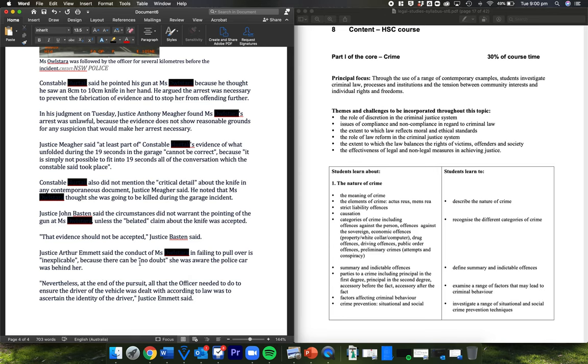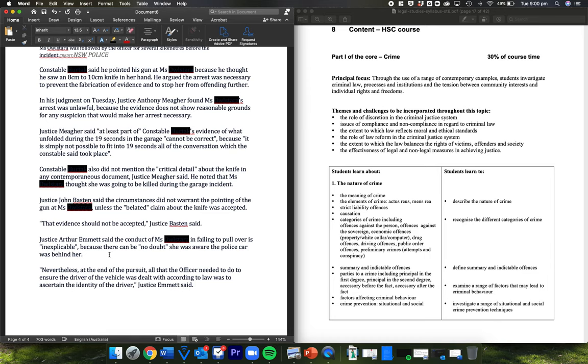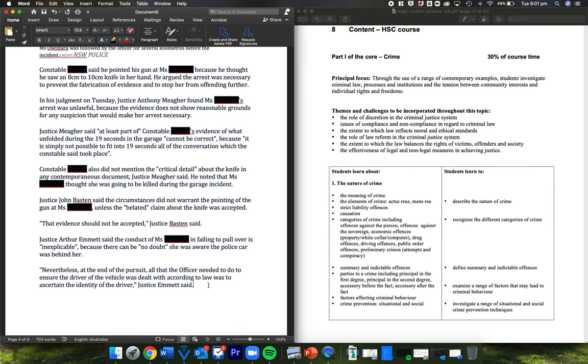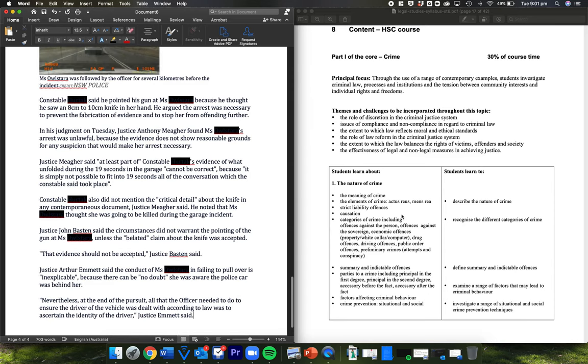So Justice Harper Emmett said the conduct of Miss, whatever her name was, in failing to pull over is inexplicable. In other words, there's no reason why she shouldn't have pulled over straight away, because there can be no doubt she was aware the police car was behind her. Nevertheless, note that, nevertheless, at the end of the pursuit, all the officer needed to do to ensure the driver of the vehicle was dealt with according to law was to ascertain the identity of the driver. In other words, all he had to do was say, can you please tell me who you are so that we can send you a fine for not driving without registration? I don't need to pull my gun on you, a lethal weapon, and point it at you. That's basically what the officer is saying here.